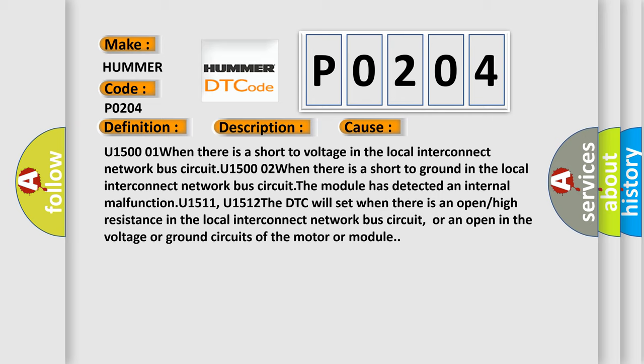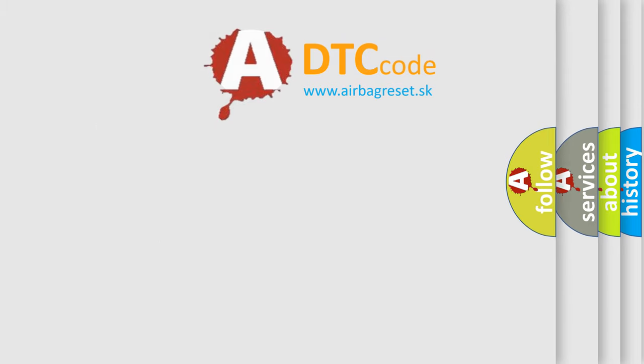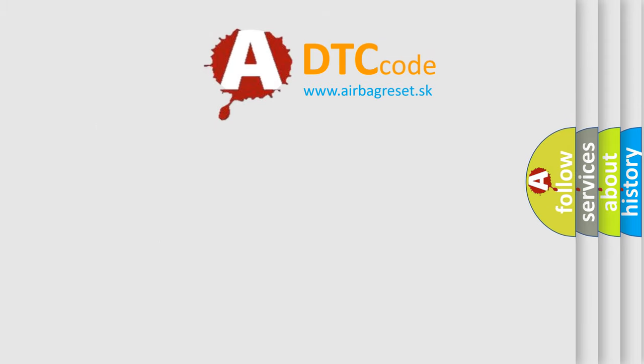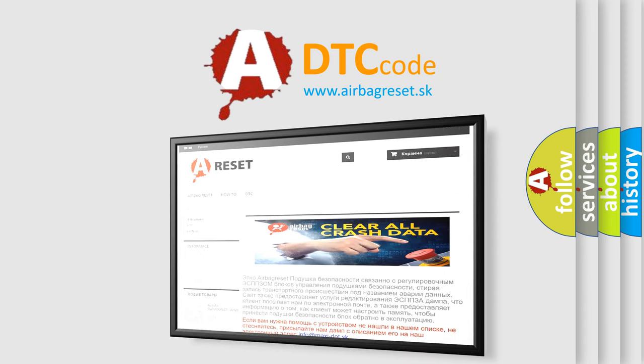The airbag reset website aims to provide information in 52 languages. Thank you for your attention and stay tuned for the next video.